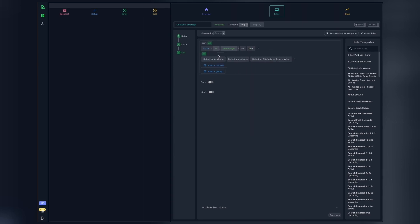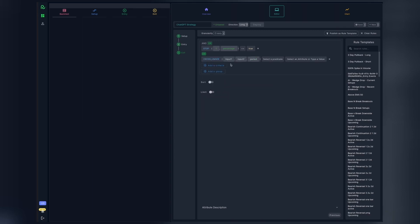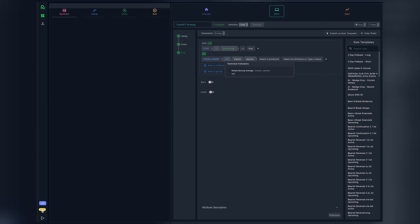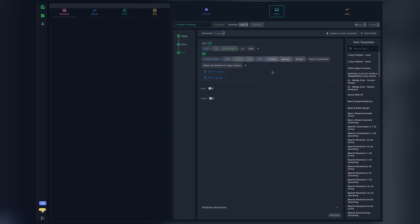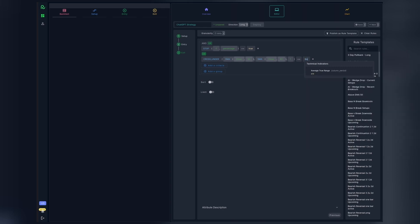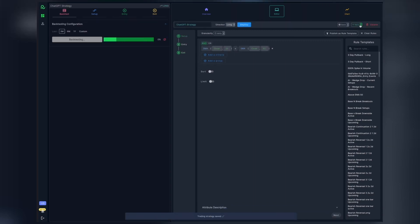Next, we need to configure the rule where the simple moving average of 20 crosses under 50 as the other exit criteria. Again, we will use the CROSSUNDER function to specify the rules. Here we are okay to exit if the 20 crosses under 50 after just one day above it. With that, we are done configuring our trading strategy. All we need to do is save this strategy and then run the backtest.